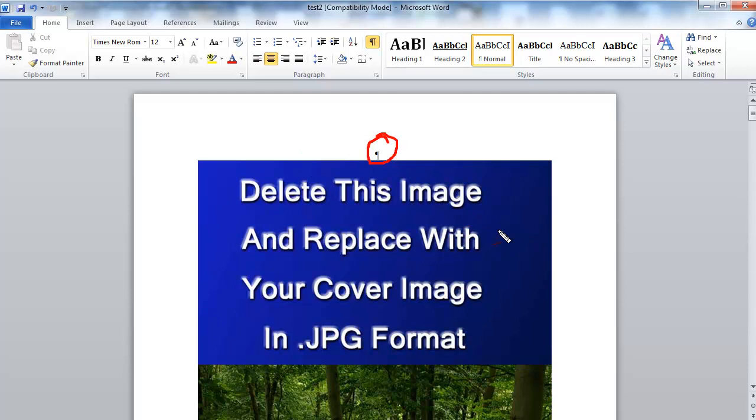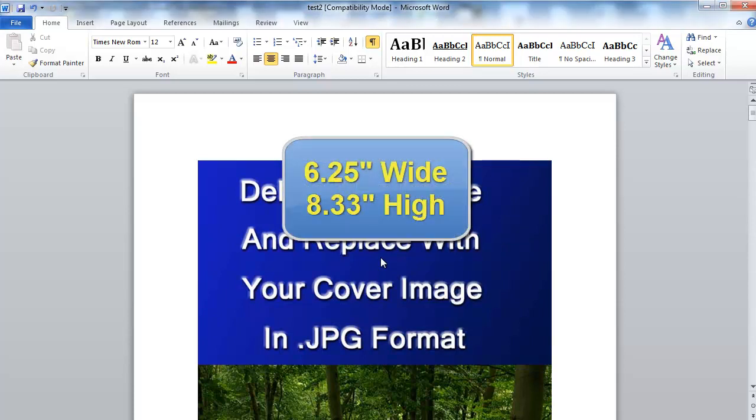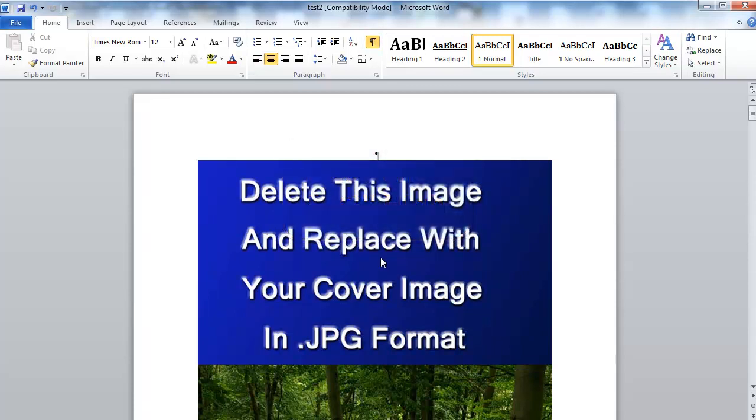Now, there is one other reason that could be happening and that's if your cover is too big. So remember, your cover image needs to be a maximum of 6.25 inches wide by 8.33 inches tall. So if it's anything larger than that, then you need to lower that down. But if you do 6.25 by 8.33, that will give you a full page cover on the Kindle. So that's definitely what you want.